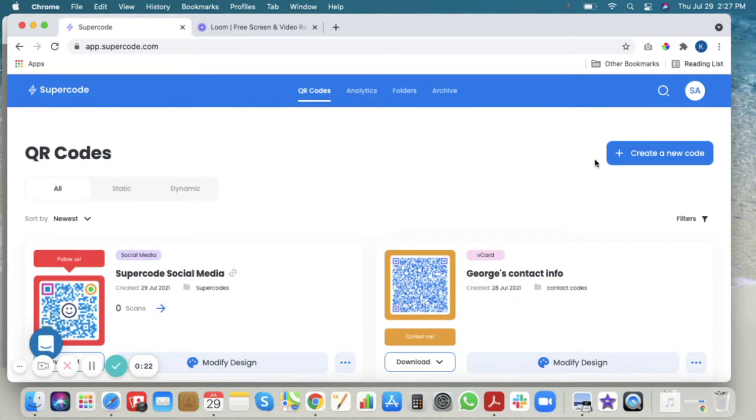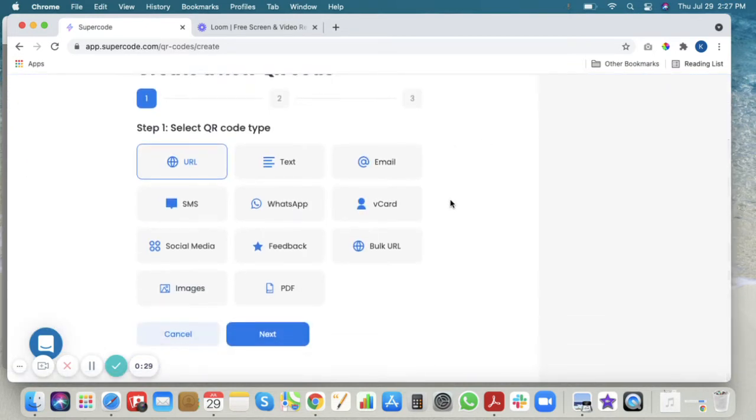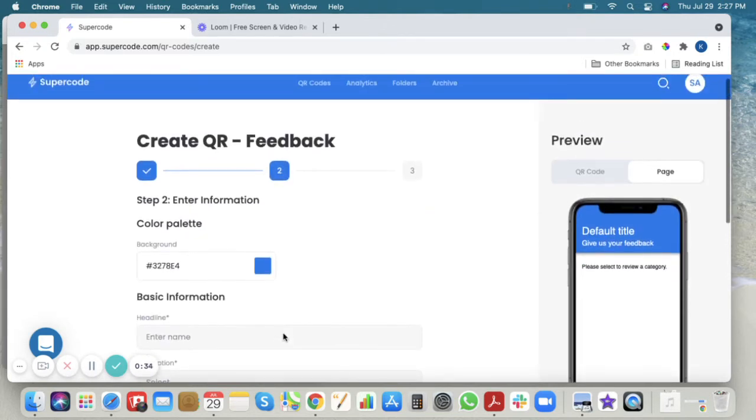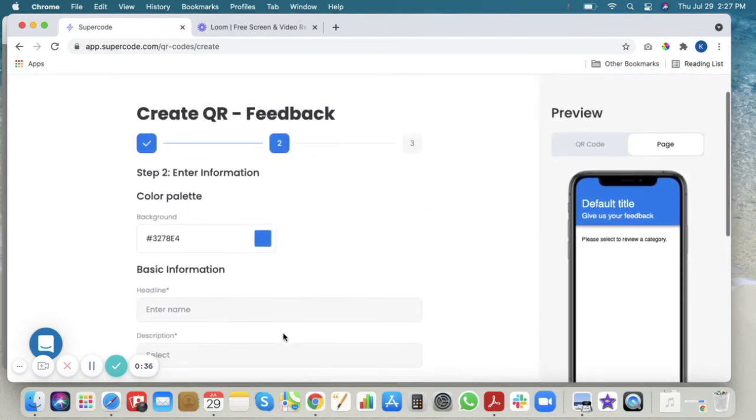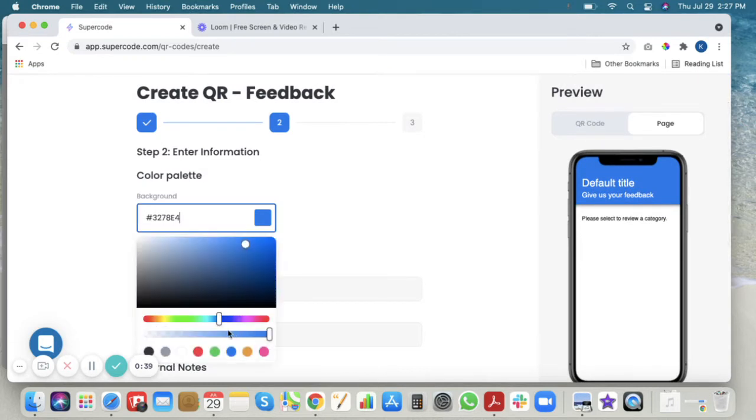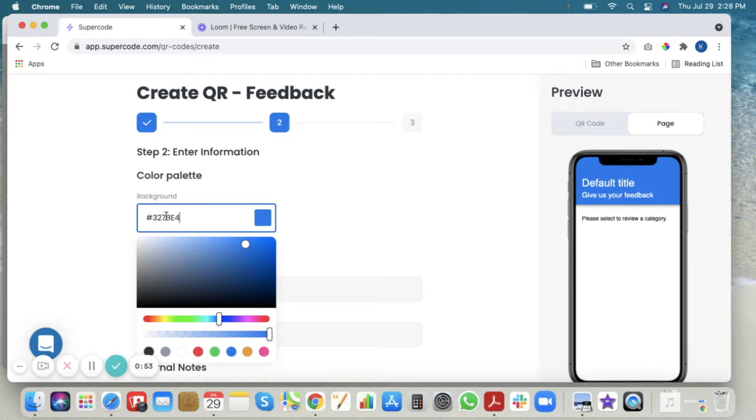Click create a new code in your Supercode dashboard. Choose feedback and in your color palette you can customize your colors here, or you can use a pick tool from an extension and copy and paste the color code of your website or branded colors into your palette if you prefer.